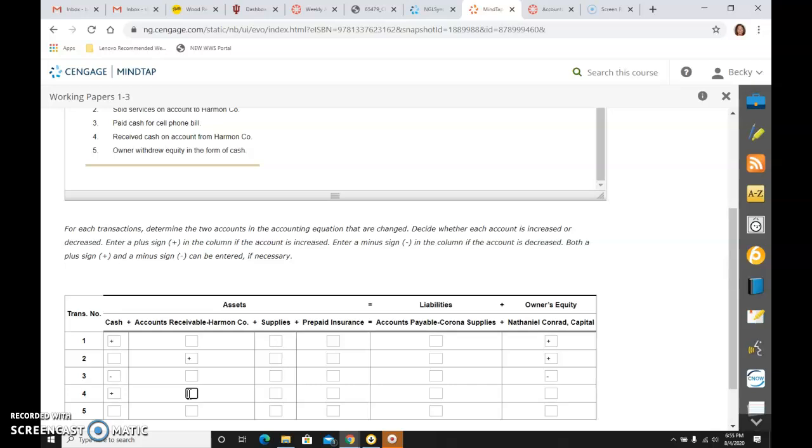so I'm receiving cash, which means that the receivable is declining, going down, decreasing.